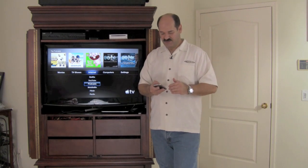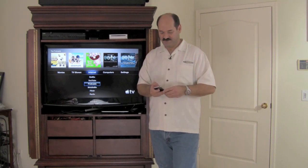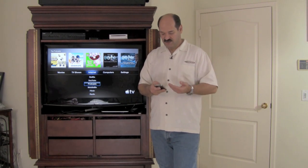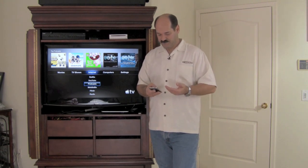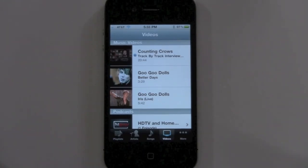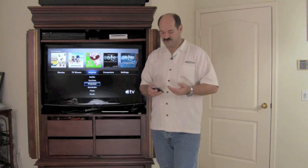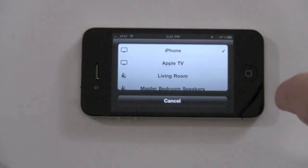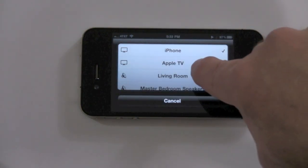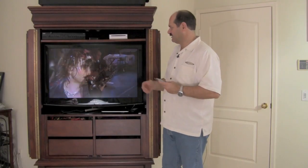So you're done with music but you want to watch some video. It's as simple as selecting a video on your iPod. You go to Videos and we're going to select the Goo Goo Dolls — it's a music video. So that's playing on the iPhone. Now what we're going to do is send that to the Apple TV, and in just a second you'll see it here on the Apple TV.